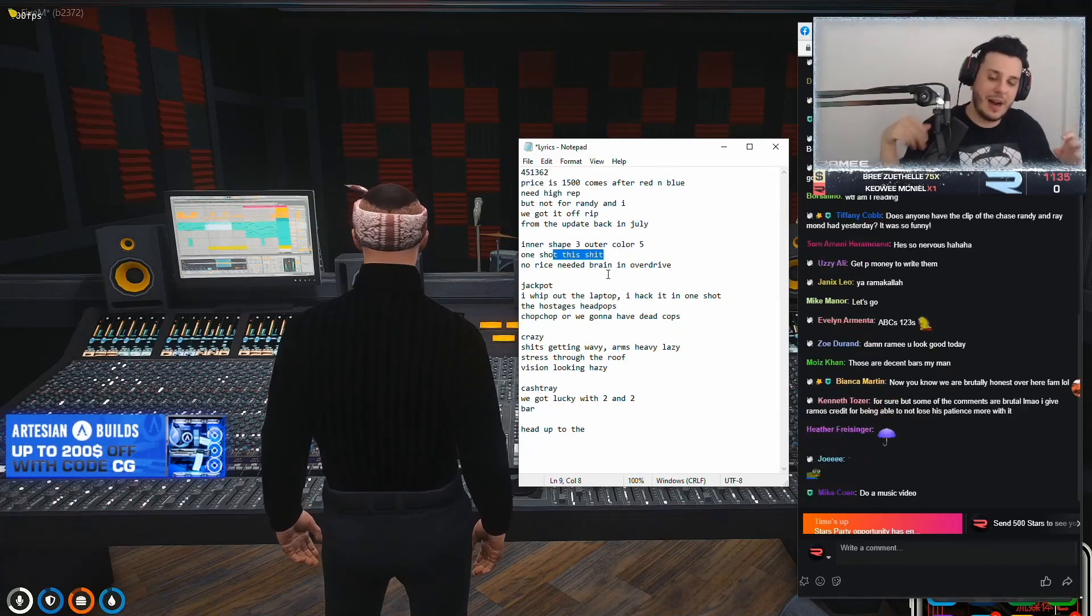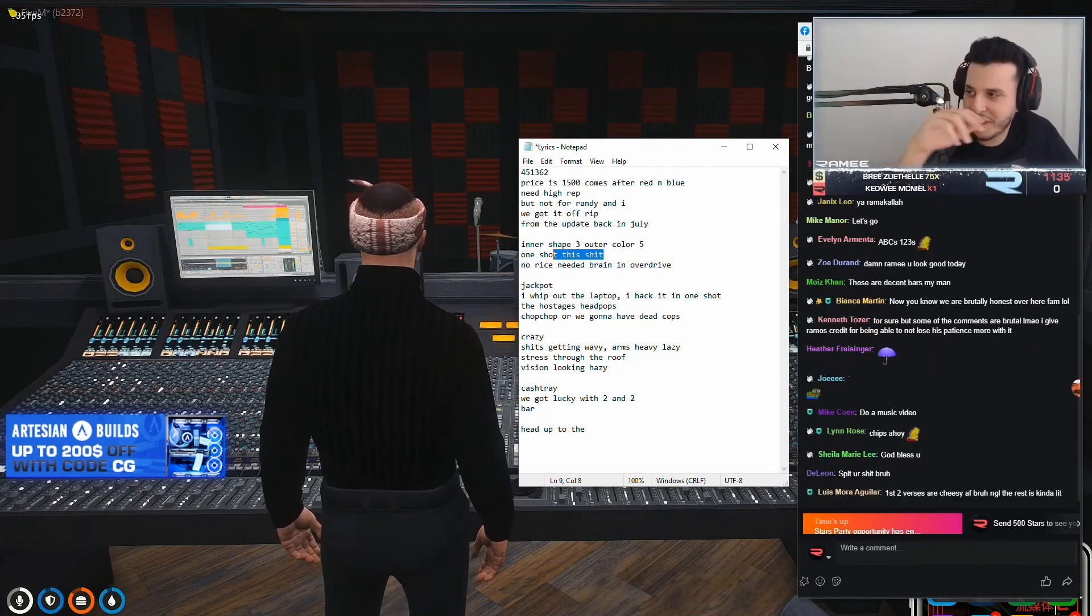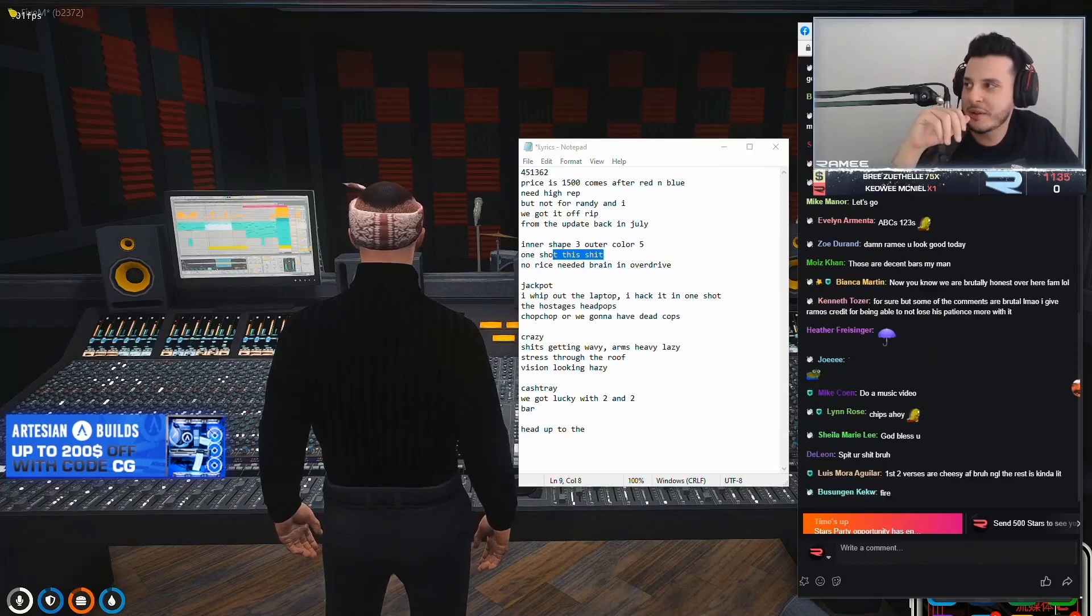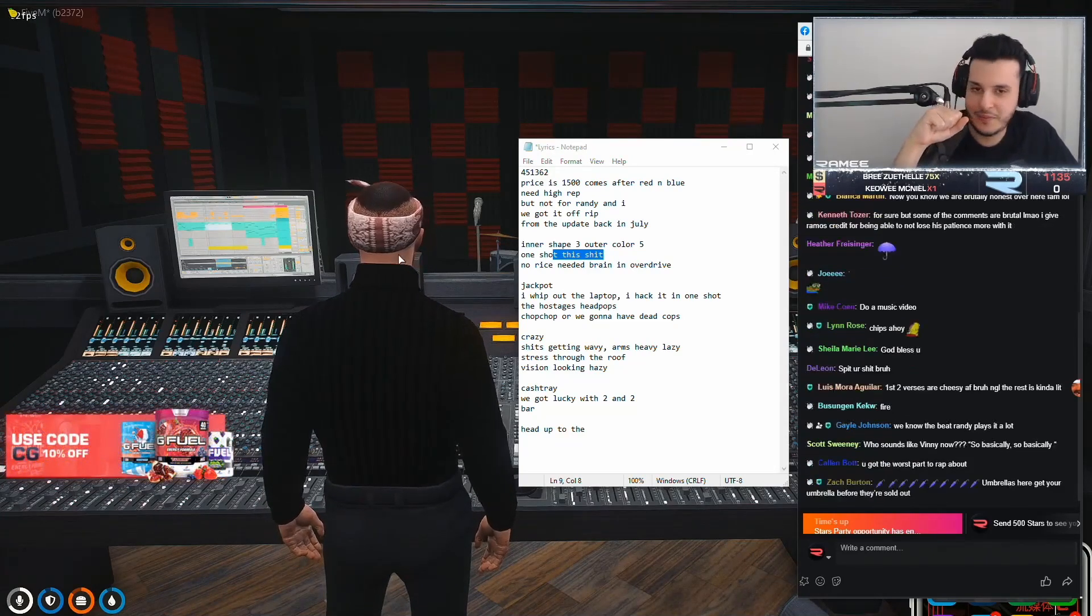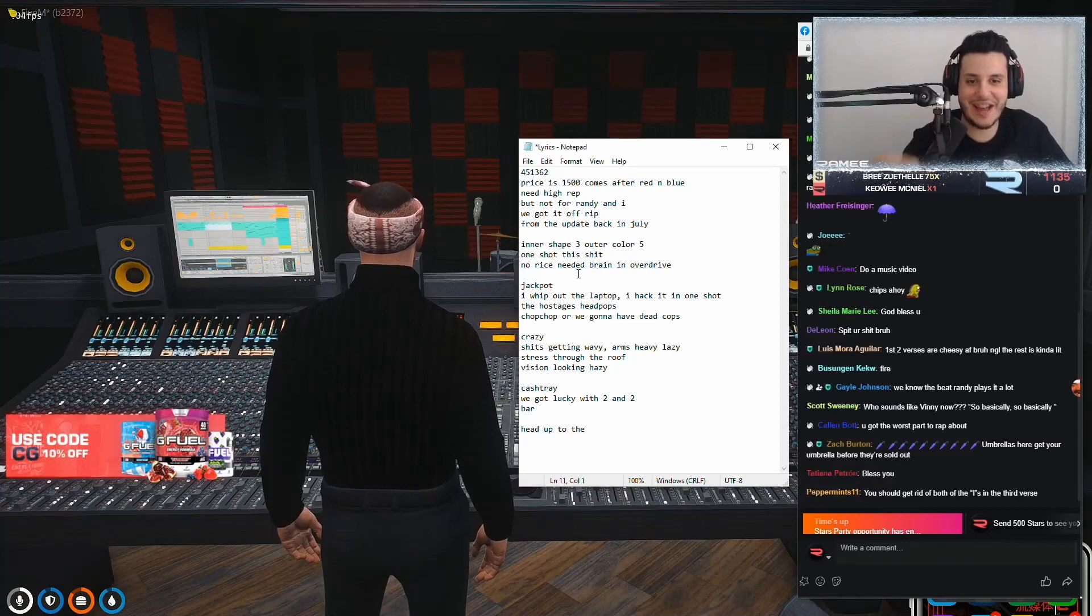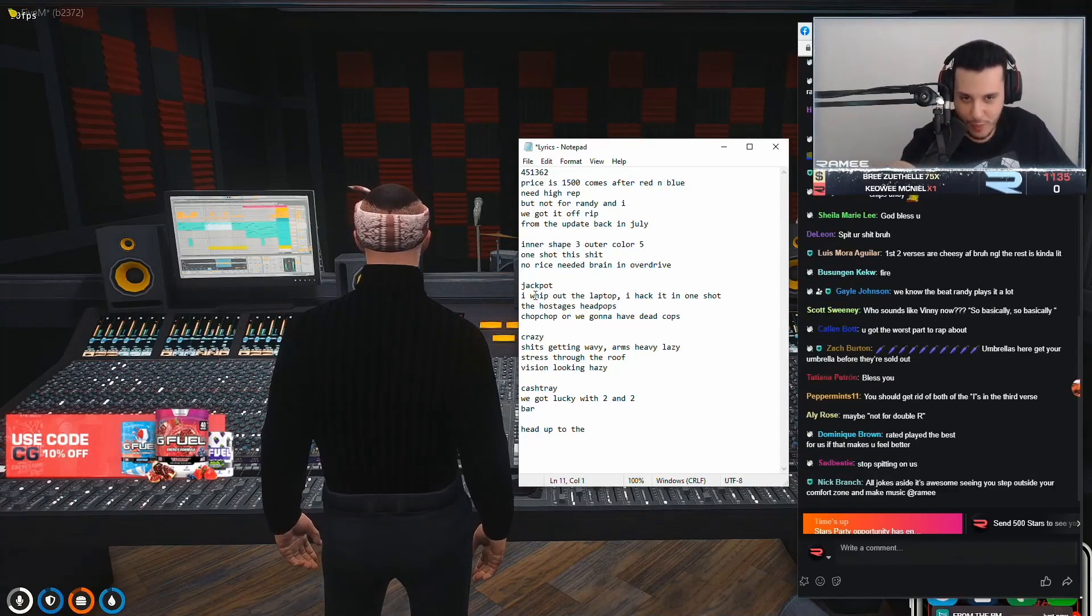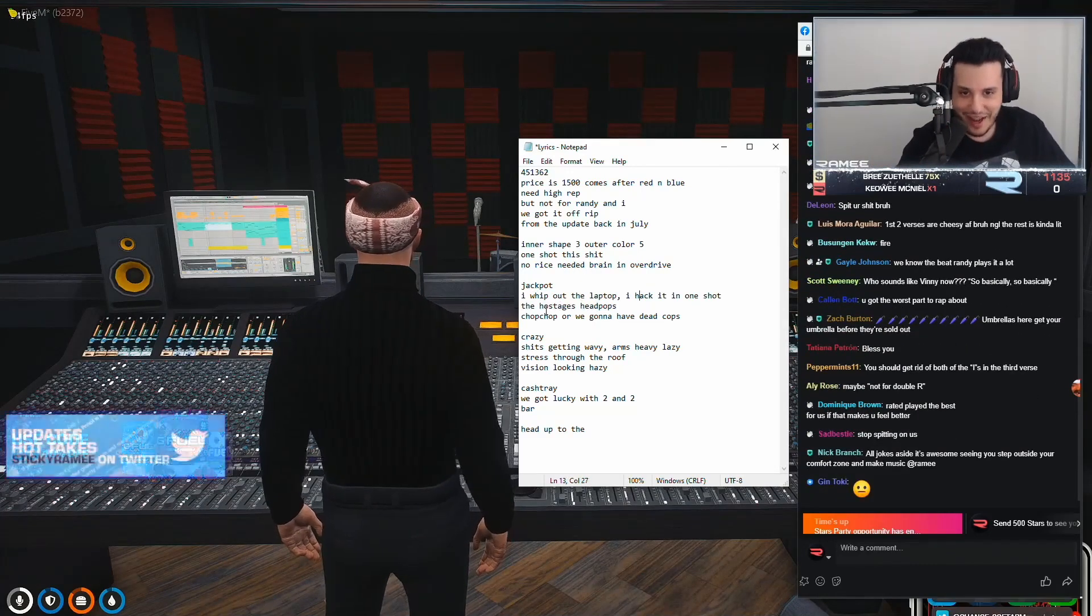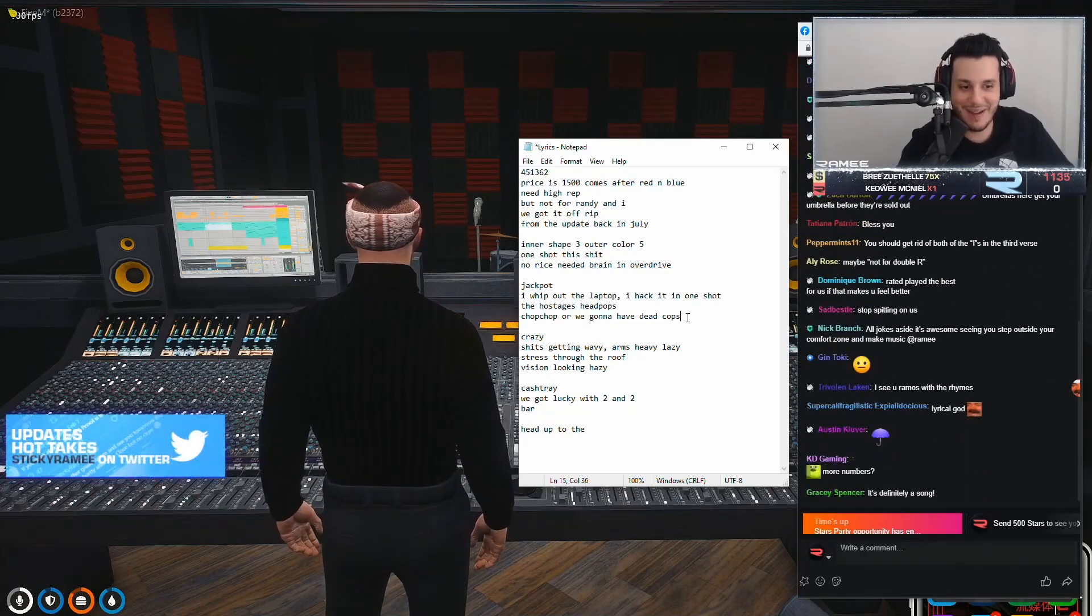See, I'm reading it like a poem right now. But you got a picture. I don't want to play the beat because I don't want to ruin the beat for you guys. Even though I just played like 20 seconds of it. And then because it's like a drill beat, I was like jackpot. I whip up the laptop. I hack it in one shot. The house just had pops. Chop, chop. We're going to have dead cops.